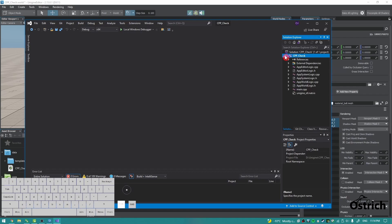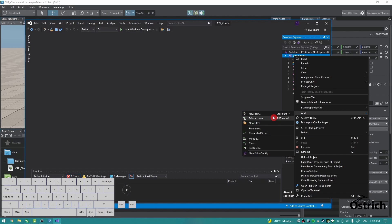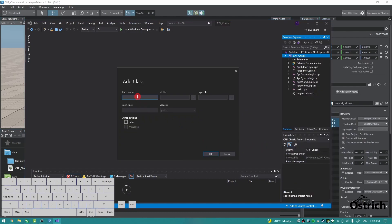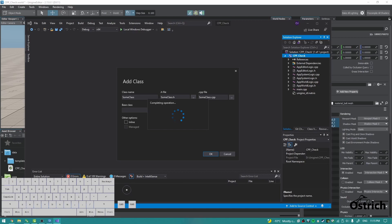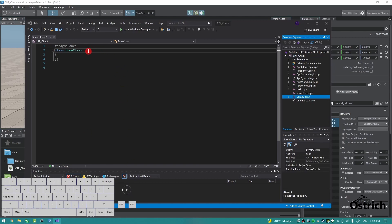Right-click here, we're going to add a class and just give it whatever name you want. Whatever. It's going to give us a header and main file.